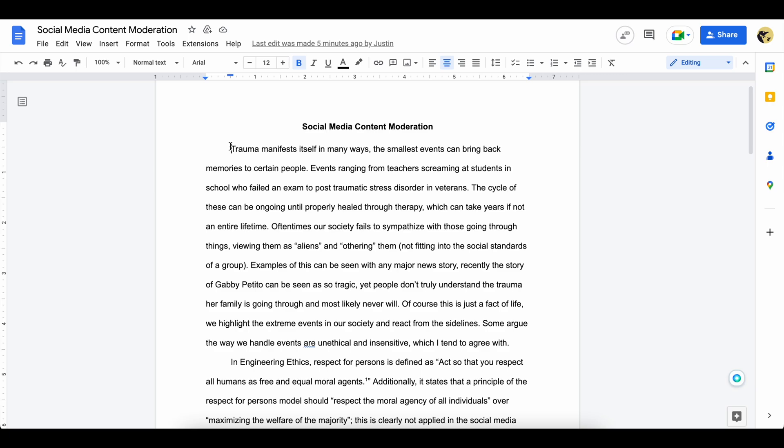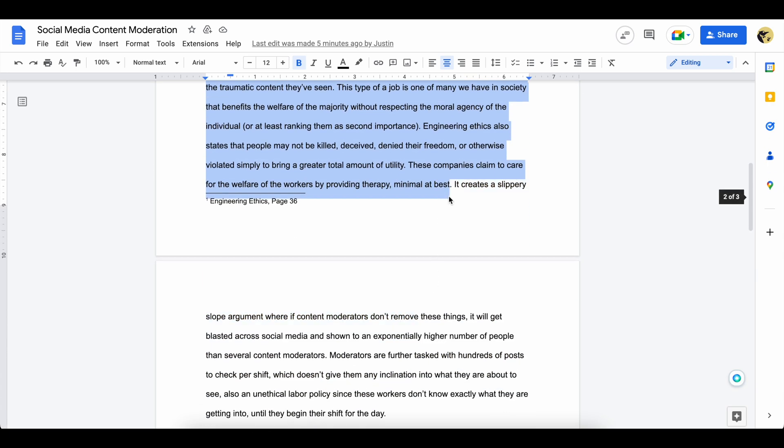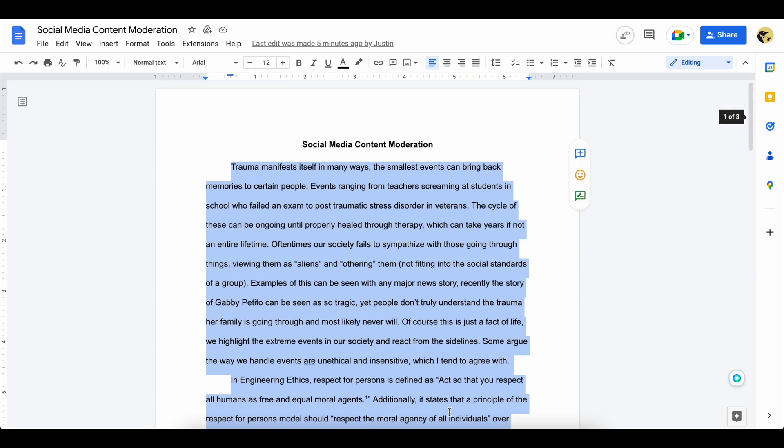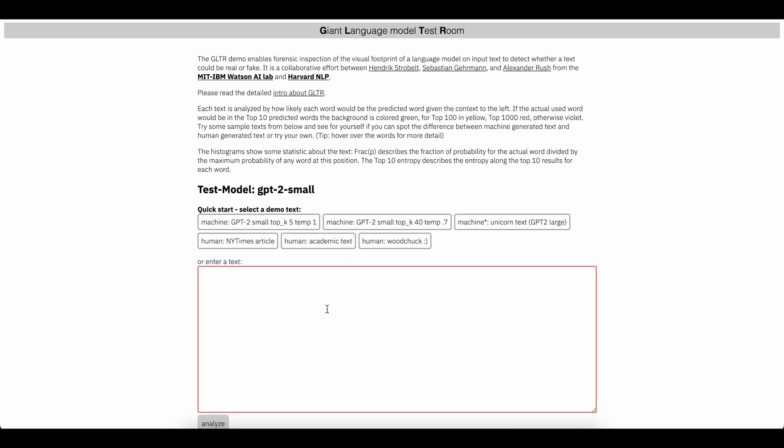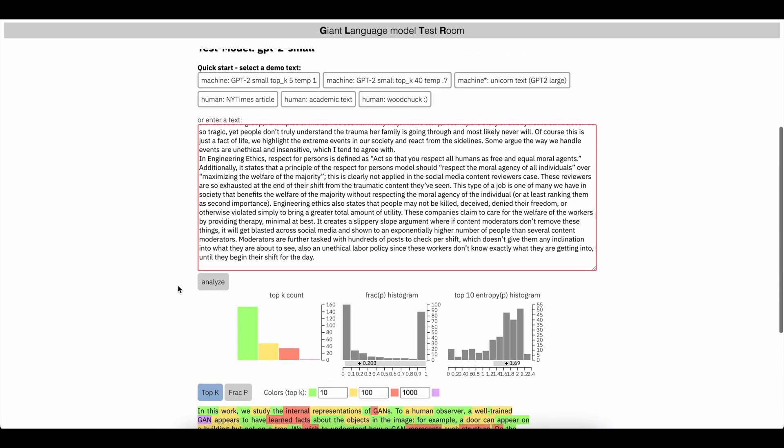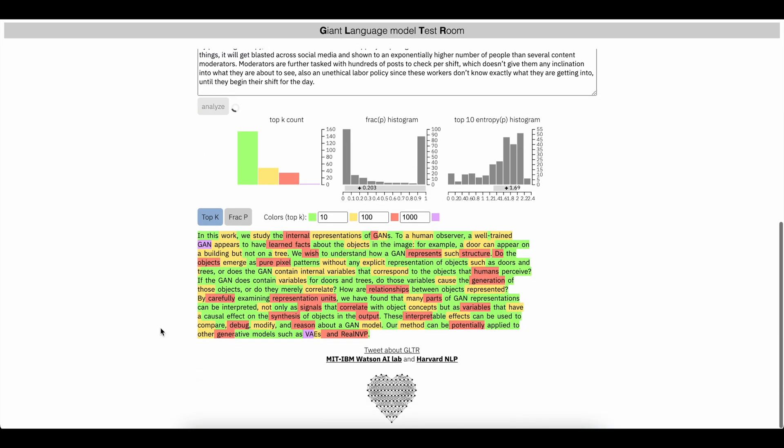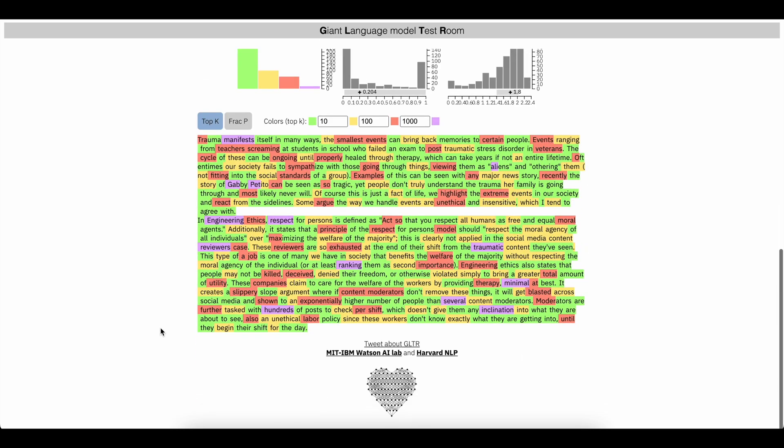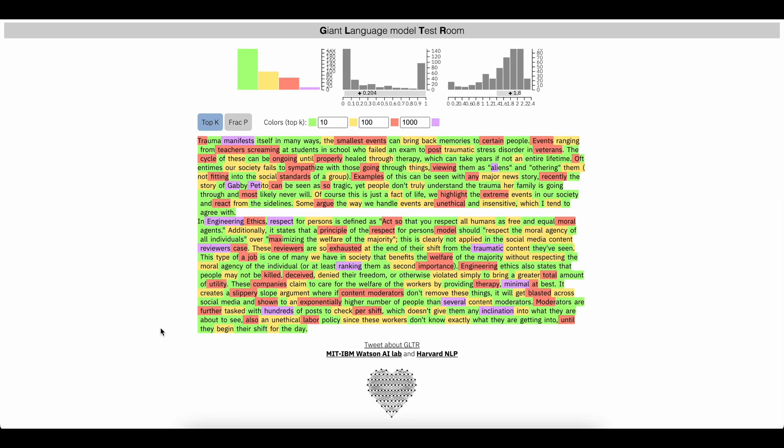So I'm going to go ahead and copy the first, let's do like two paragraphs about this. And let's head back into glitter. We're going to paste it and analyze it. So we can see that a lot of the words that were used were pretty human based.